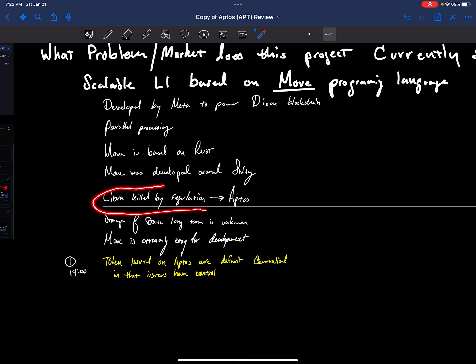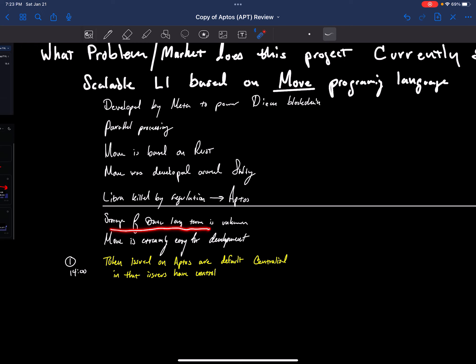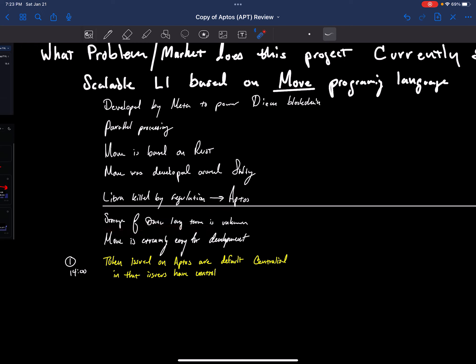Libra was killed by regulation. That's where we get this project from. So that's where it is along the development process. Storage of data in long term is unknown. Whenever you have a super fast blockchain like this, it develops, it gets a large blockchain, and that's a lot of data that they store. So that'll be unknown how they store that in a decentralized way. Solana has the same issues. It's a massive issue with Solana and this project.